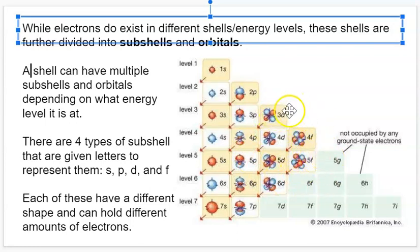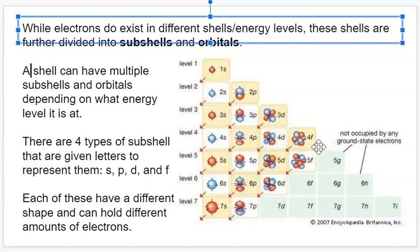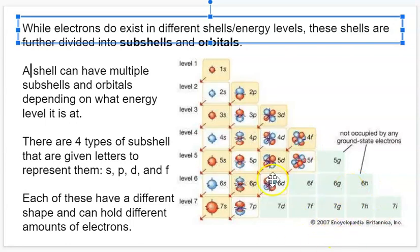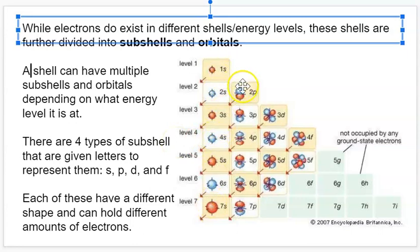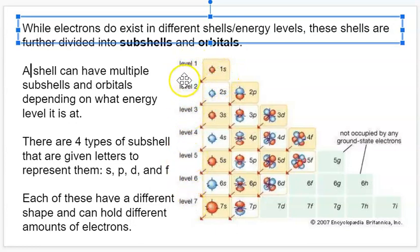The D subshells don't appear until the third energy level, and the F subshells don't appear until the fourth energy level. Anything that would have D or F subshells beyond that would be atoms too big to exist. So these are the main subshells we need to consider: S, P, D, and F, and these are the levels that they correlate to.